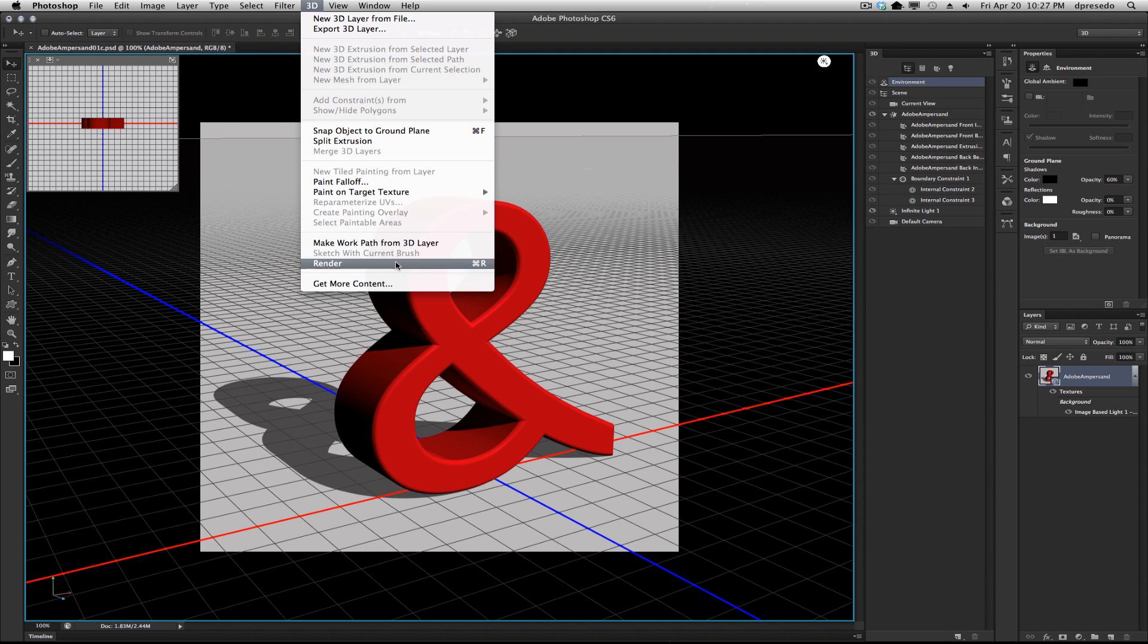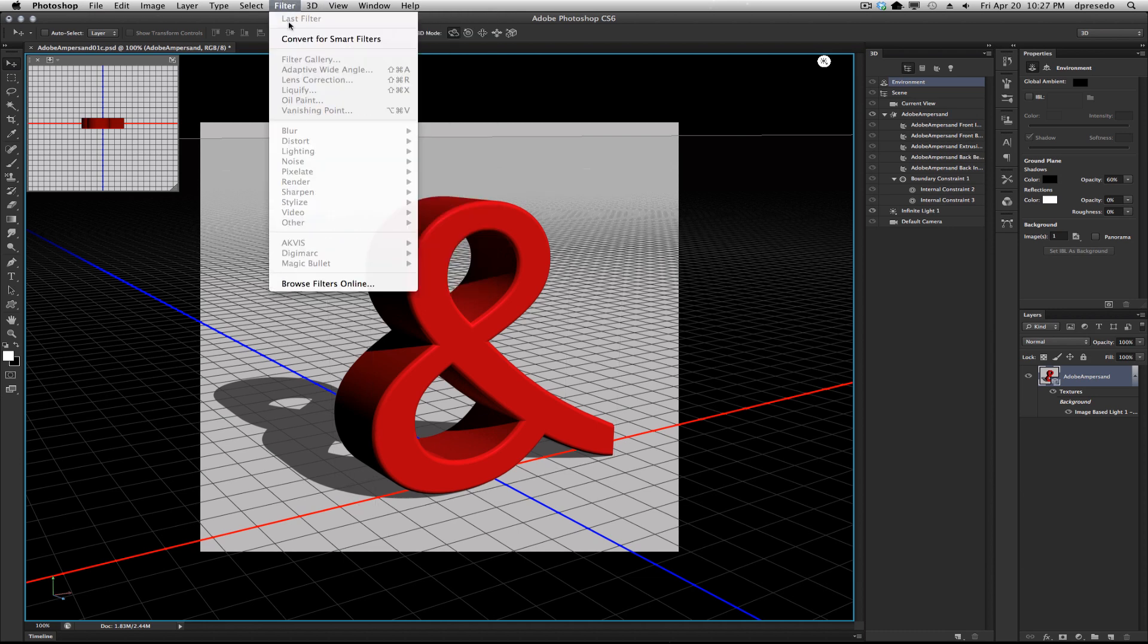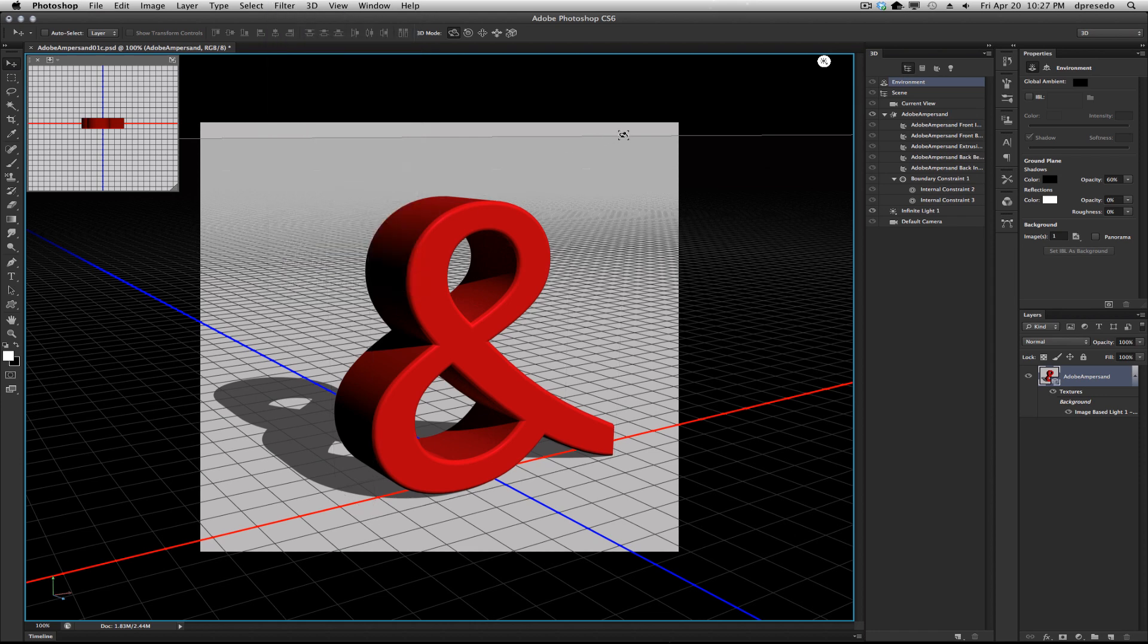There's also the 3D under the render menu here. And rendering is going to ray trace it. It's kind of like doing a filter. You apply a filter on an object. You're going to sharpen it or whatever. It's just not quite as fast as that.